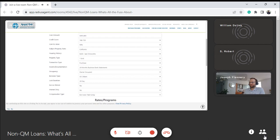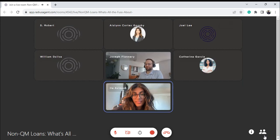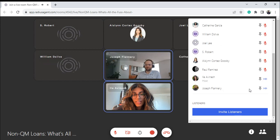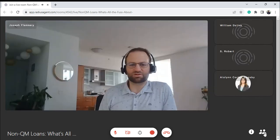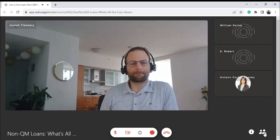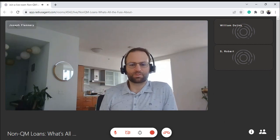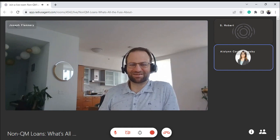Alright. I appreciate you having me on for non-QM — what's all the fuss about? If you have any questions, feel free to reach out to me or Aislinn, and we'll be happy to shop our marketplace for any sort of solution. Thank you so much, everyone. I hope you have a great rest of your Tuesday and we'll see you again next time. Bye!